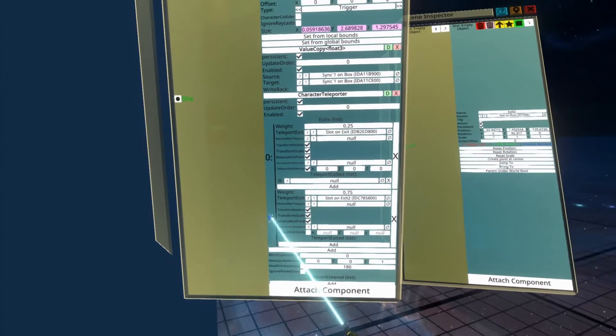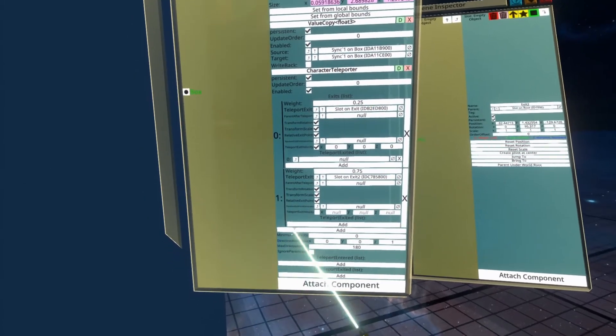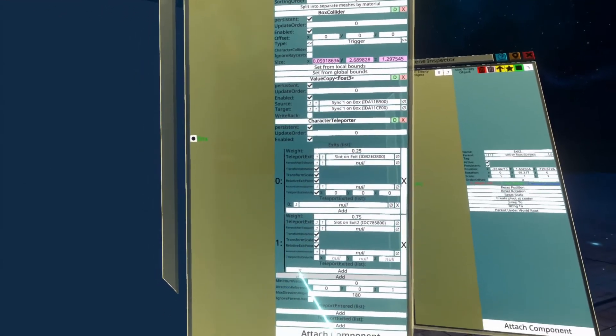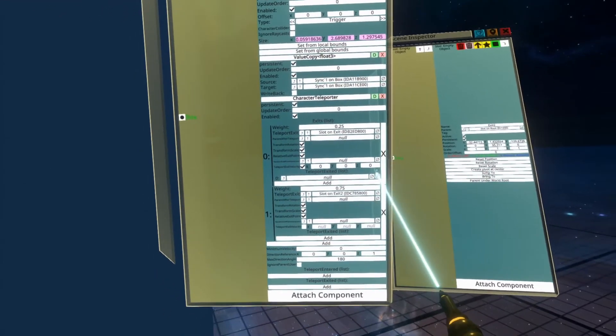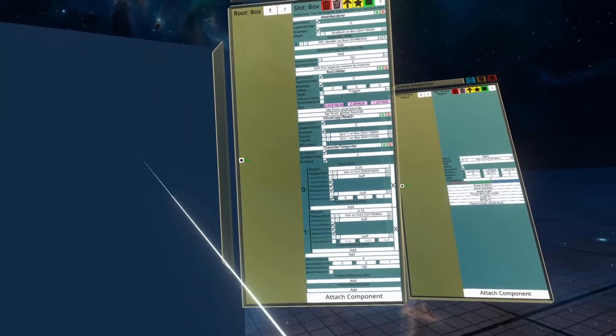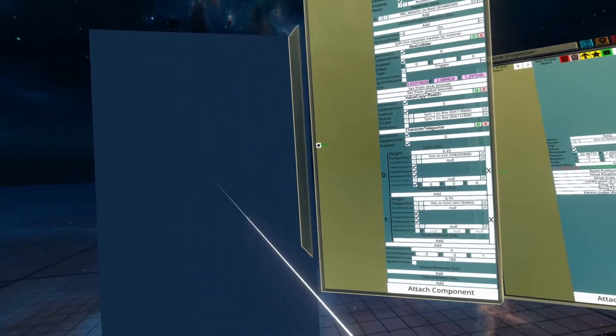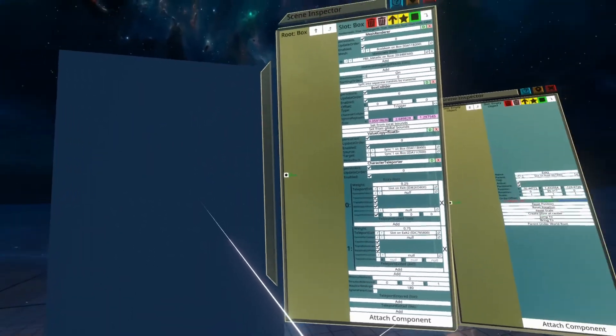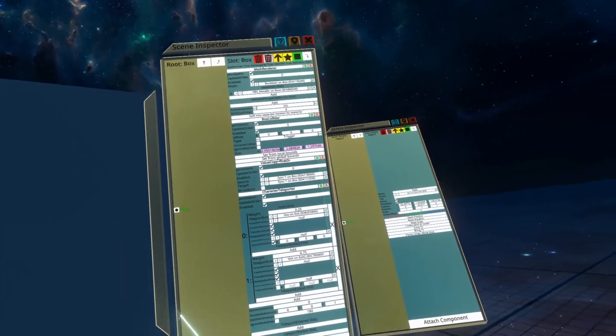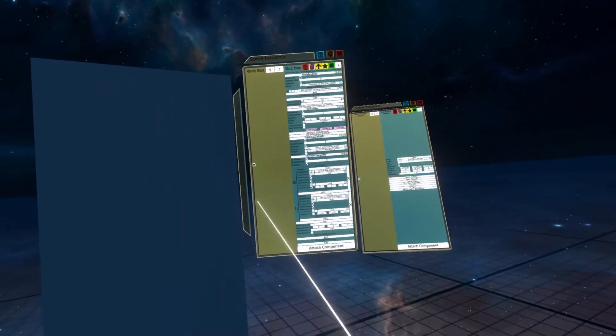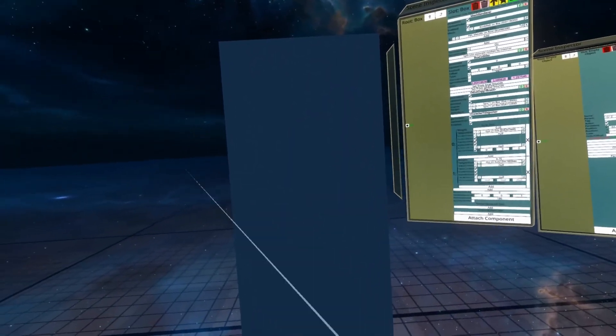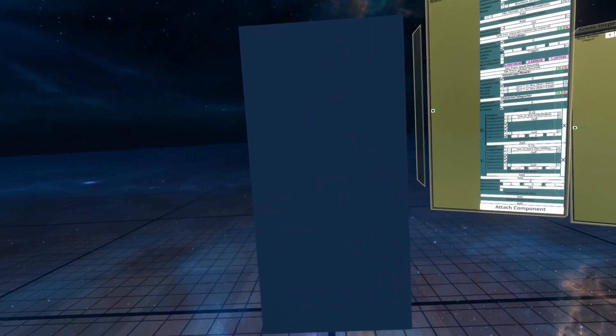That's it for teleporters. There's a lot of other options here that I haven't personally tried out myself, so I'm not going to go over them, but feel free to play around with them. Drop some comments below if you've got any suggestions, hints, or questions, and I will see you next time. That's character teleporters for you. Bye-bye.